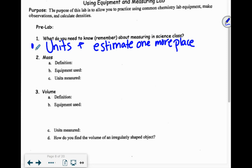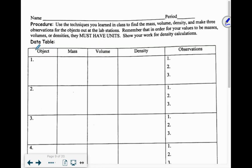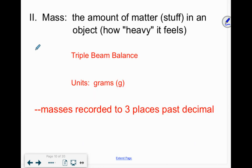Now we're going to talk about mass. The definition for mass is the amount of matter or stuff in an object. If that doesn't make sense, mass is essentially how heavy it feels — you can use either definition.